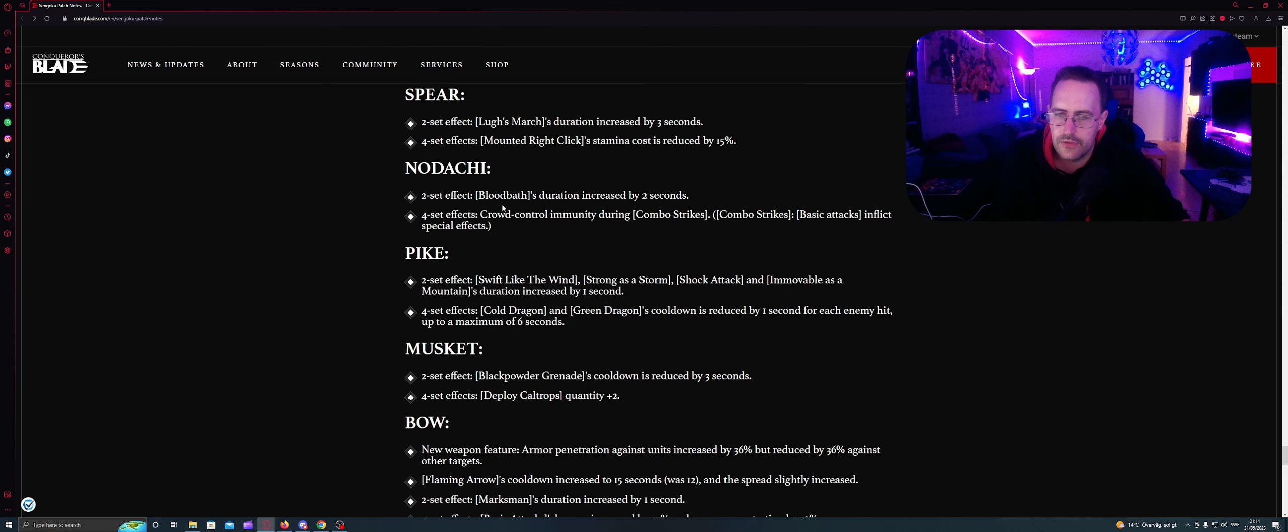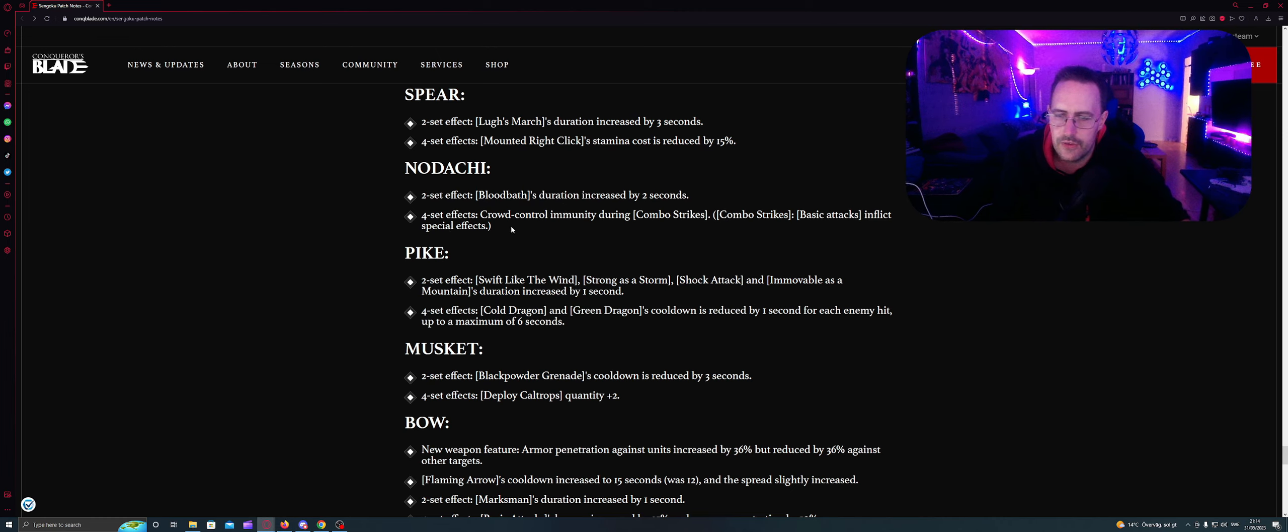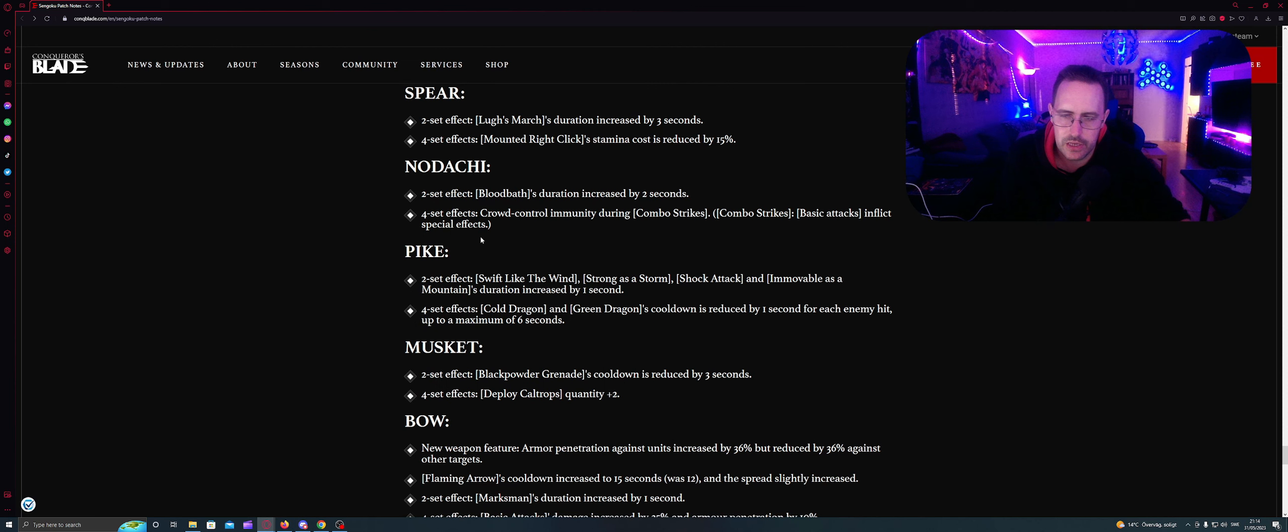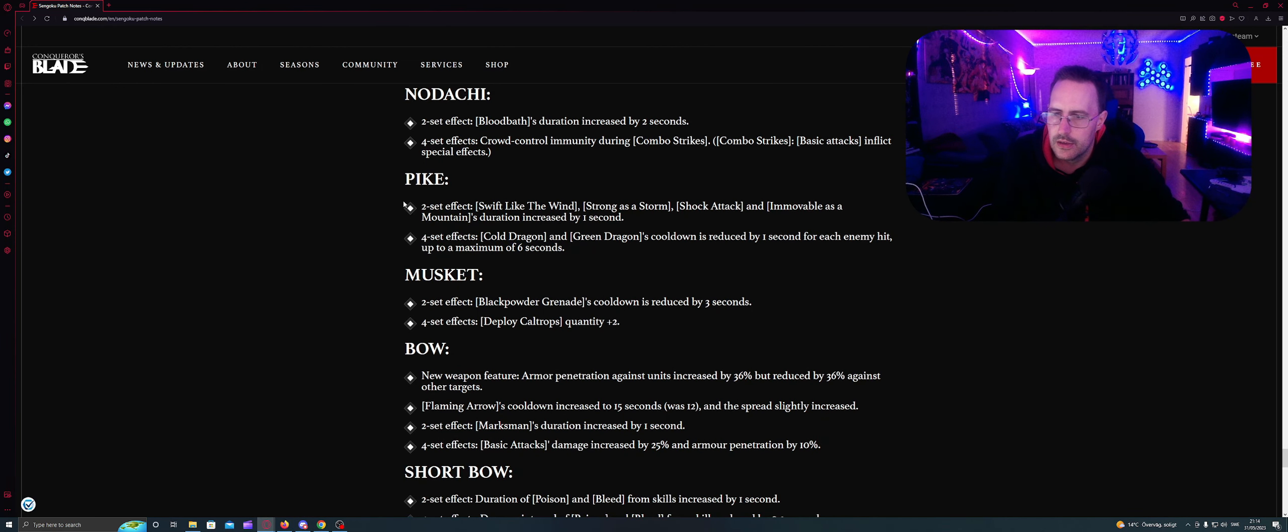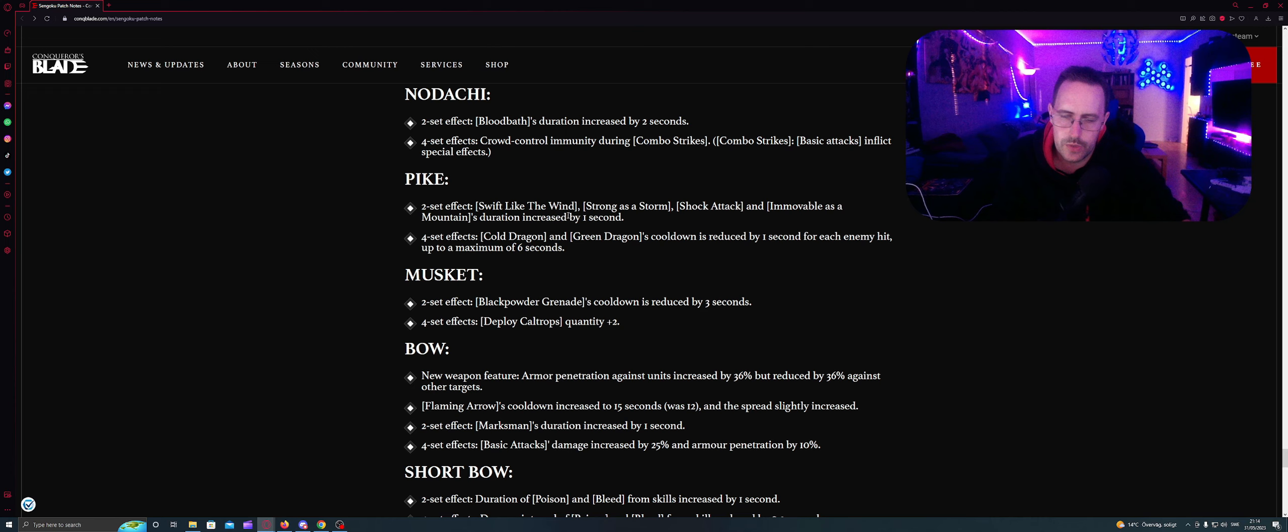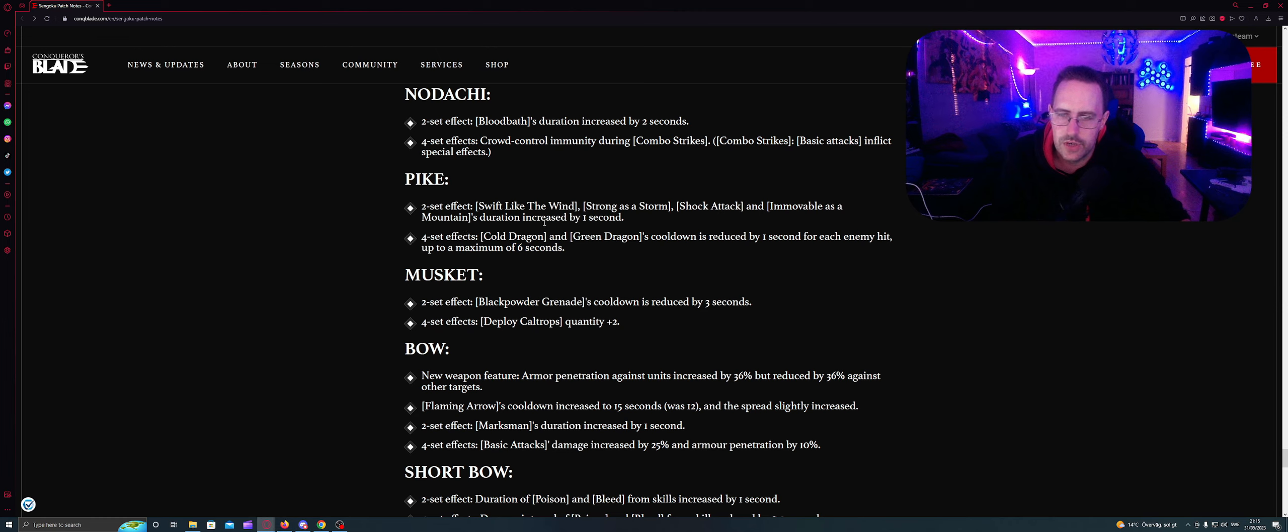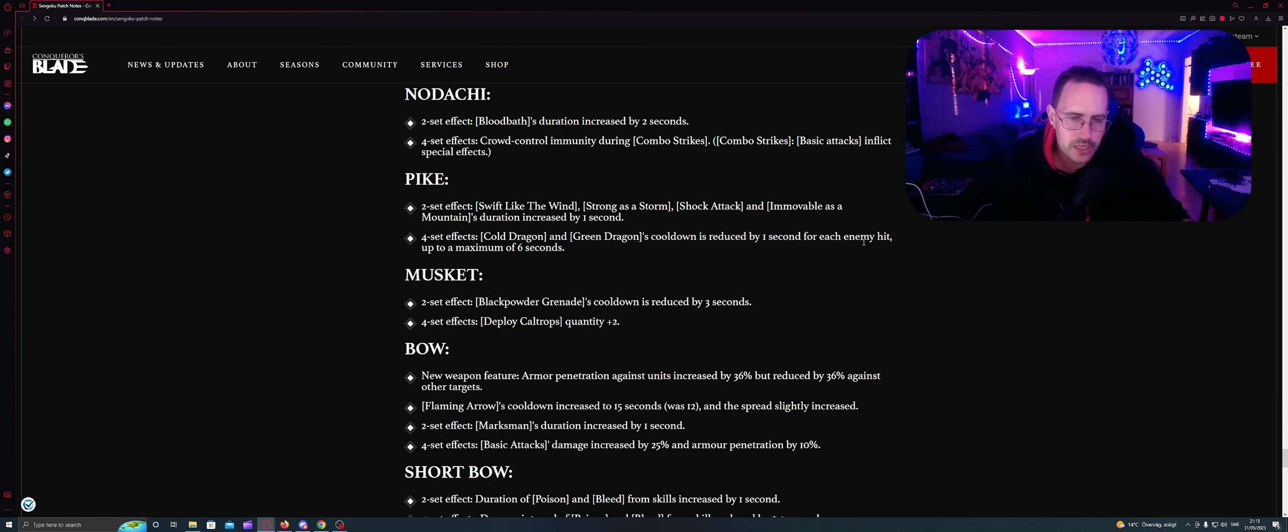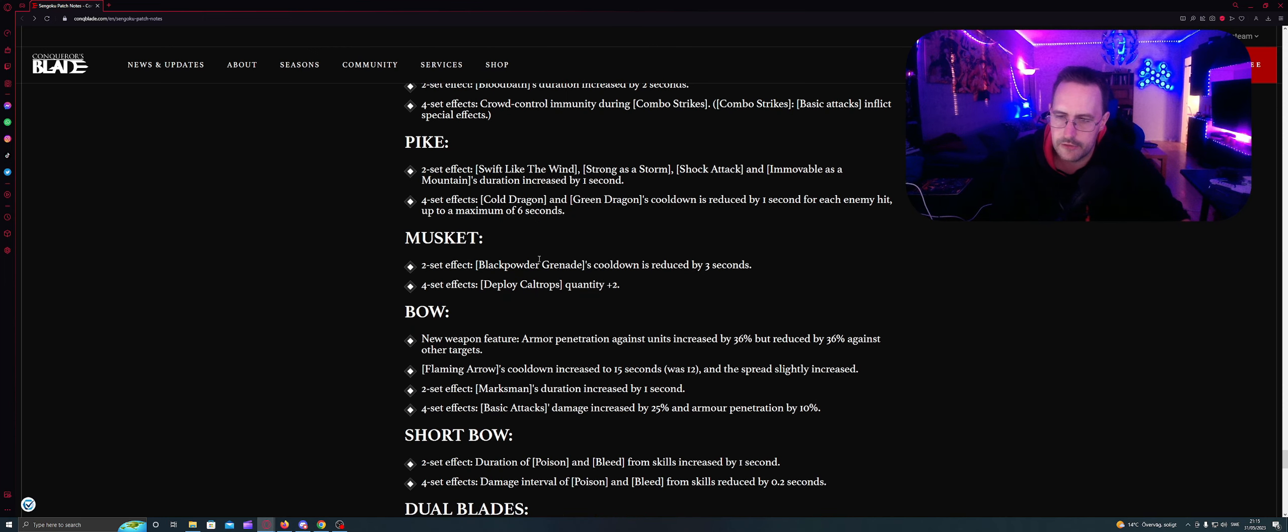Nodachi. Two sets effects: Bloodbath duration increased by two seconds. And four sets effects: Crowd control immunity during combo strike. Combo strikes basic attacks inflict special effects. Is that like a prevent crowd control if you keep hitting? Pike. Two sets effects: Swift like the wind, strong as a storm, shock attack and immovable as a mountain duration increased by one. Four sets effects: Cold dragon and green dragon's cooldown reduced by one second for each hit, up to maximum of six seconds.